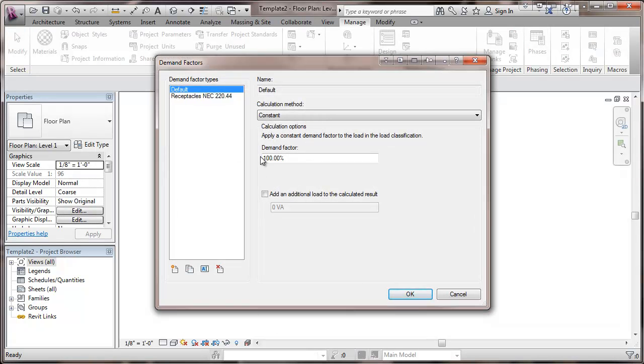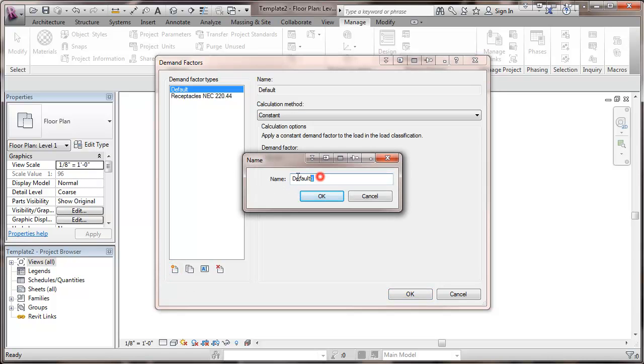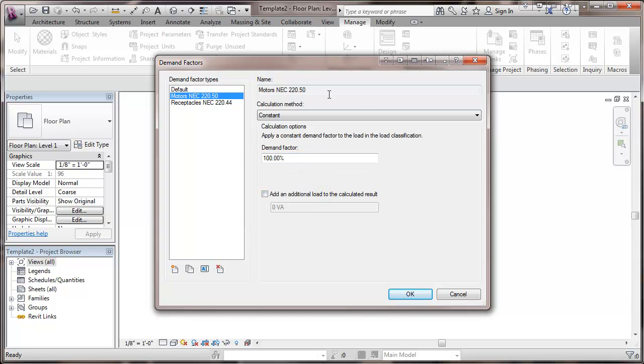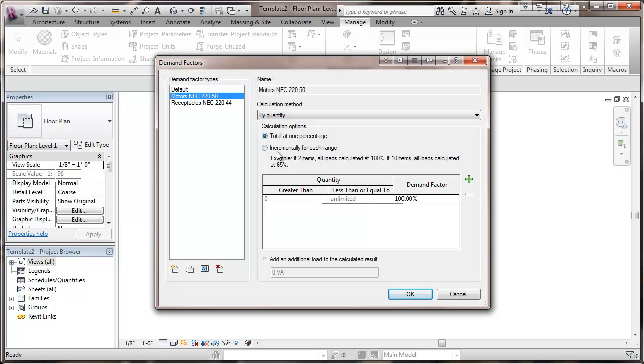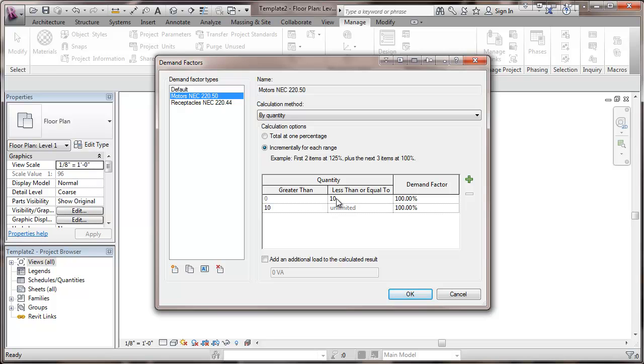Now we'll be also doing one here for motors. In the NEC, there's a group of motors. The largest one gets 125%. And so here, we'll be working with the quantity incrementally. And so for greater than 0, less than or equal to 1, the factor will be 125%. And then greater than 1, it'll be 100%. And this will give us our motors.